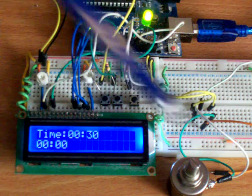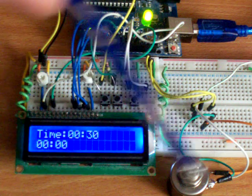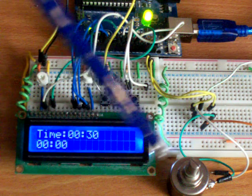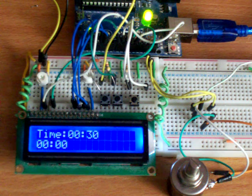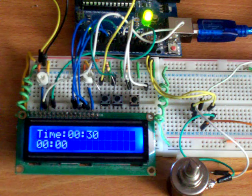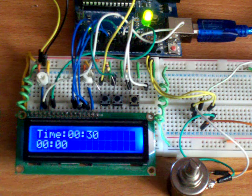I've actually got a 10 turn pot on there for accuracy. Any potentiometer will do.